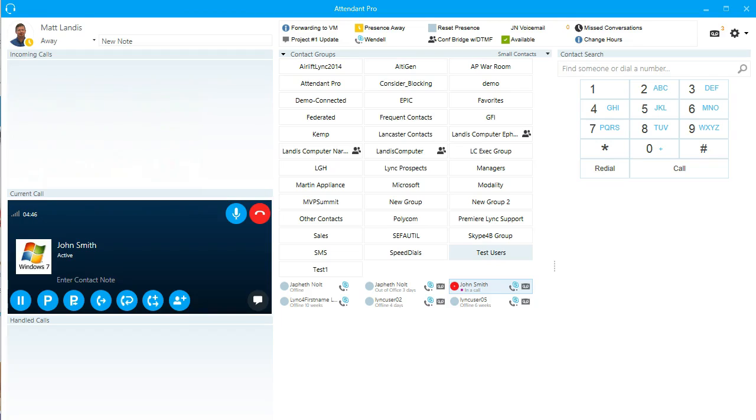One way is you can just click in it, or you can use the grab focus hotkey. By default, it's set to Windows A.